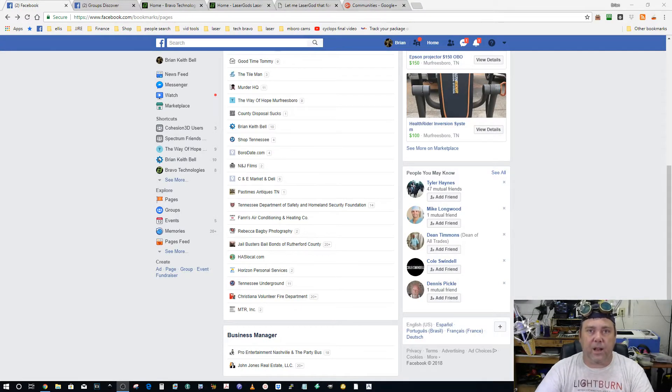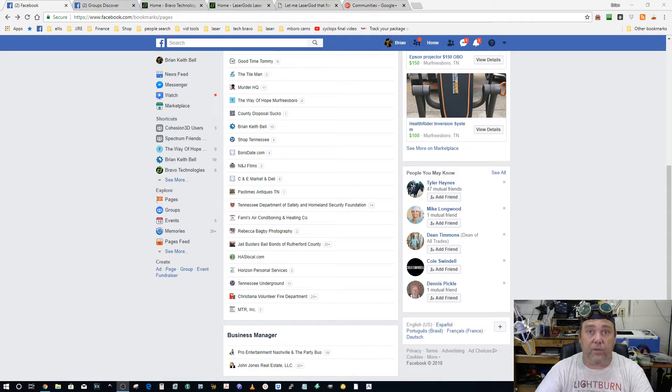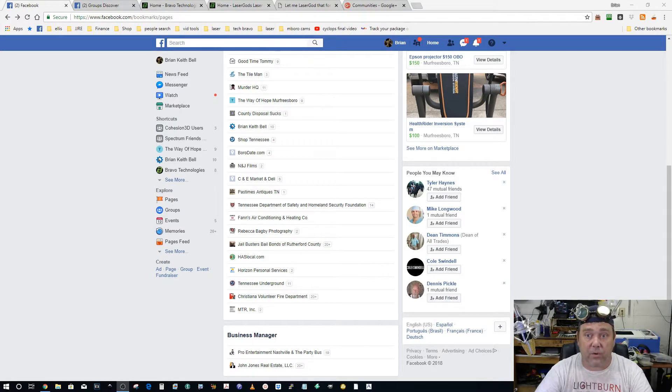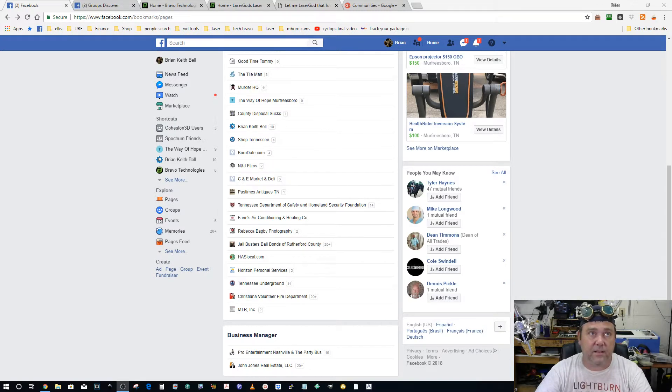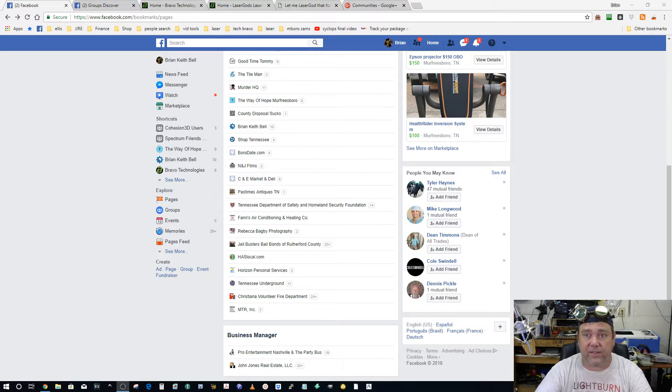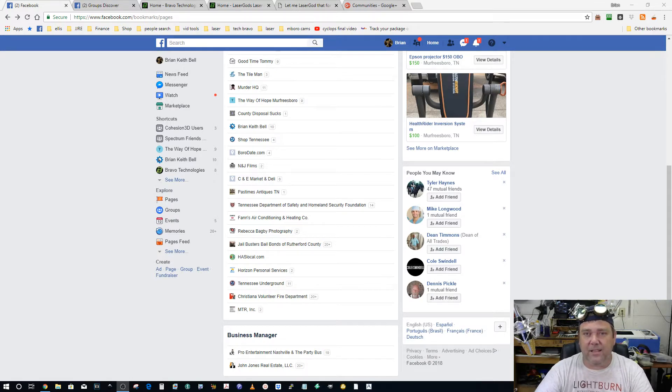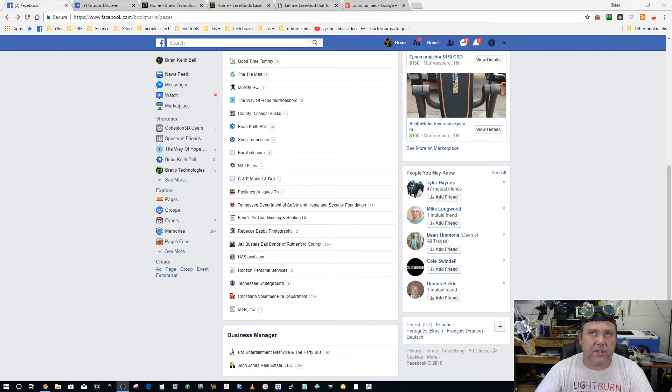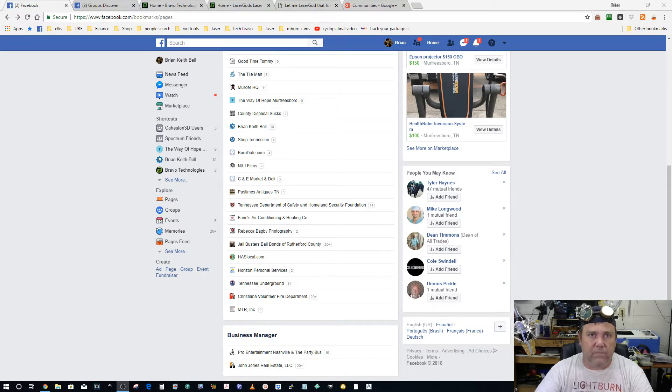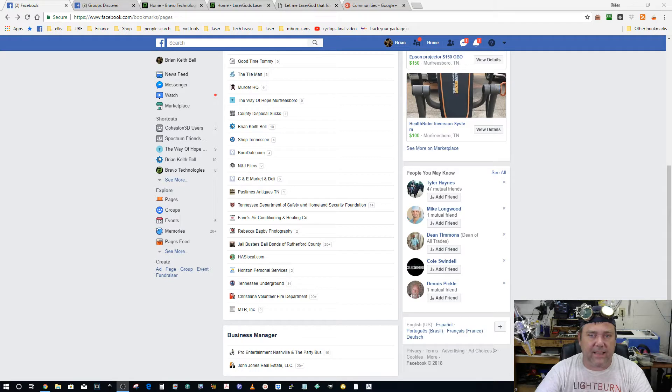Hey guys, Tech Bravo here coming from the global shed quarters of Bravo Technologies in the geographical center of Tennessee. This is more of just a little opinion section, not really a rant, more like a little bit of background on how I got into this laser stuff and a couple of problems I'm having, especially on social media.